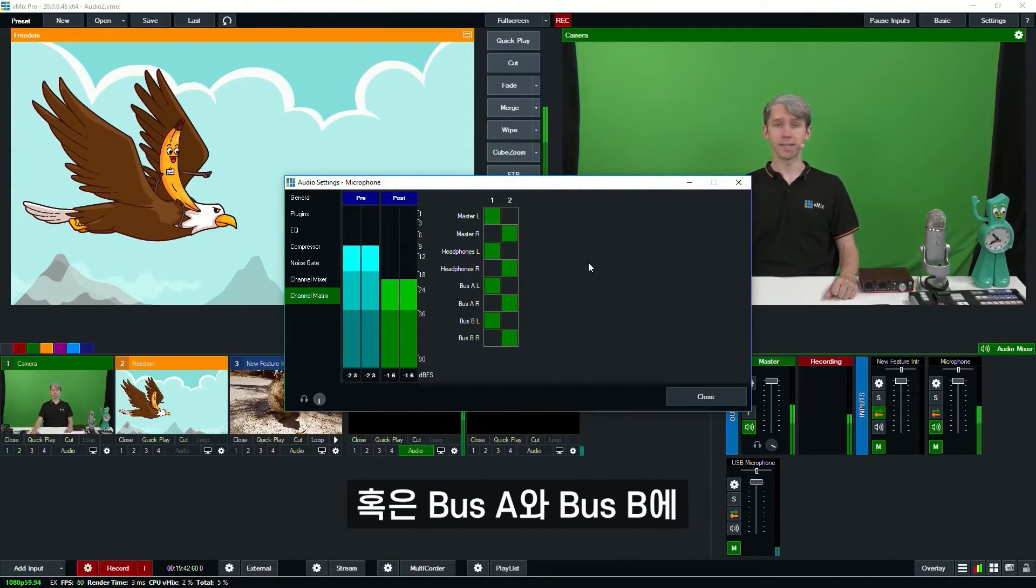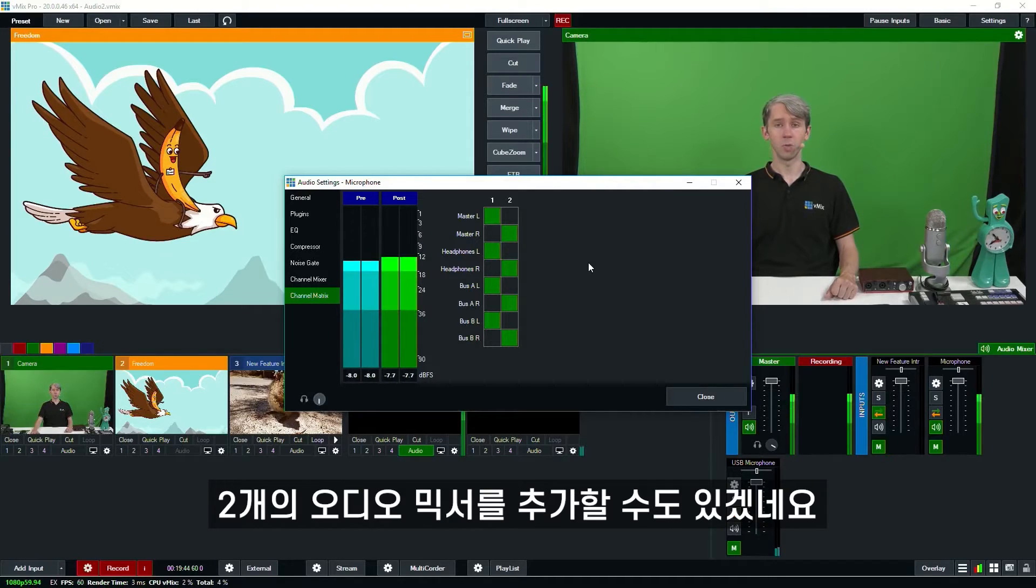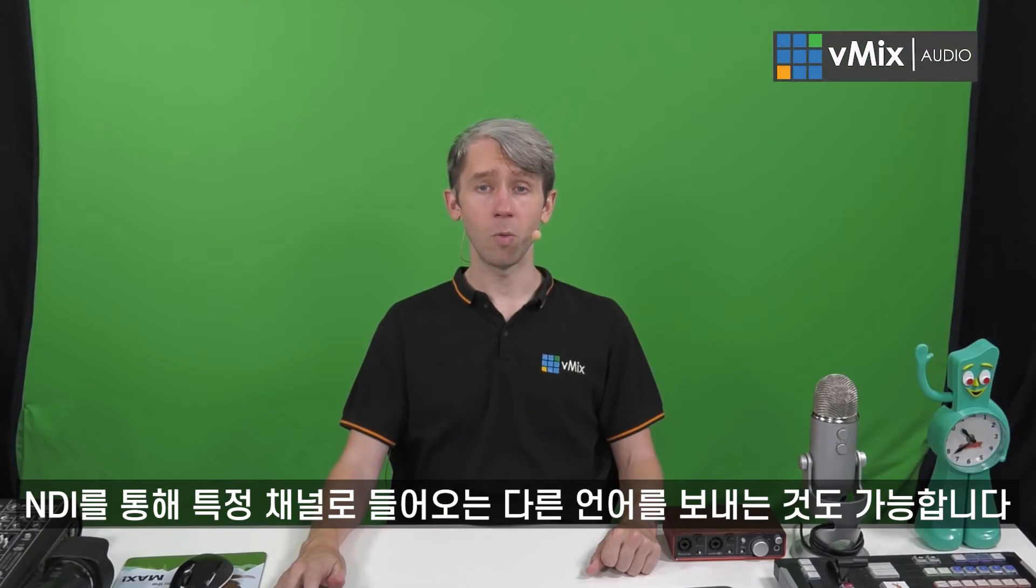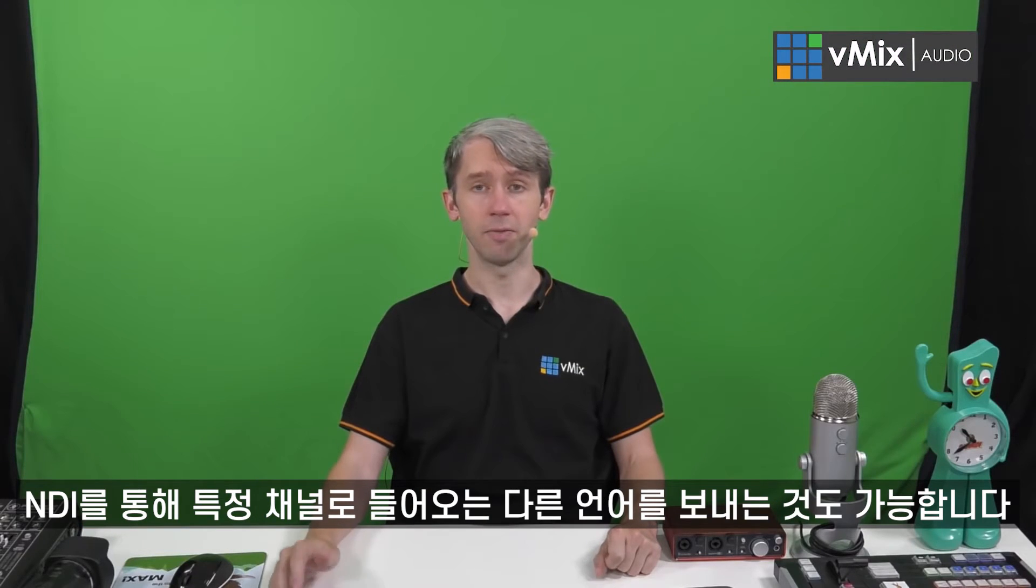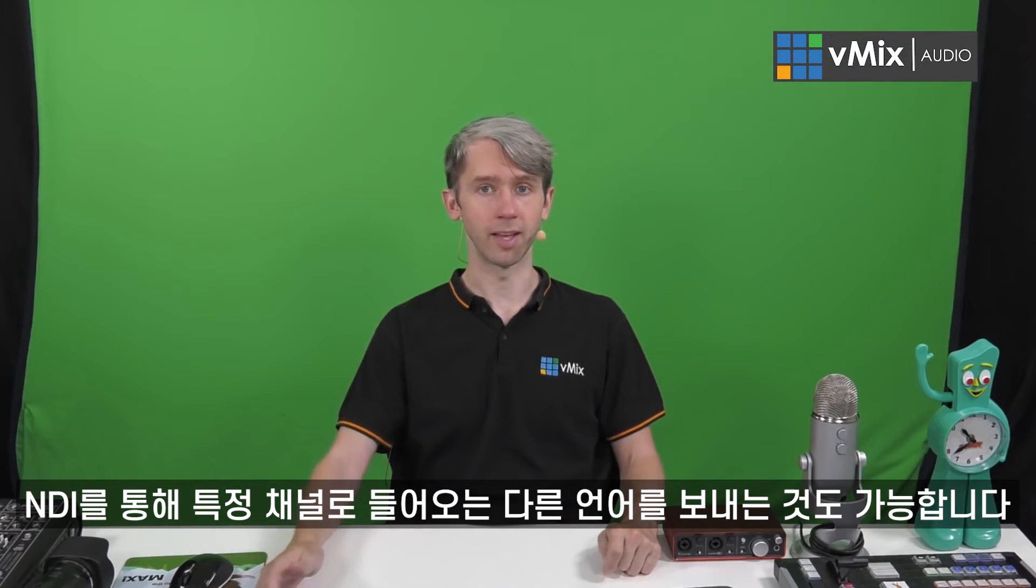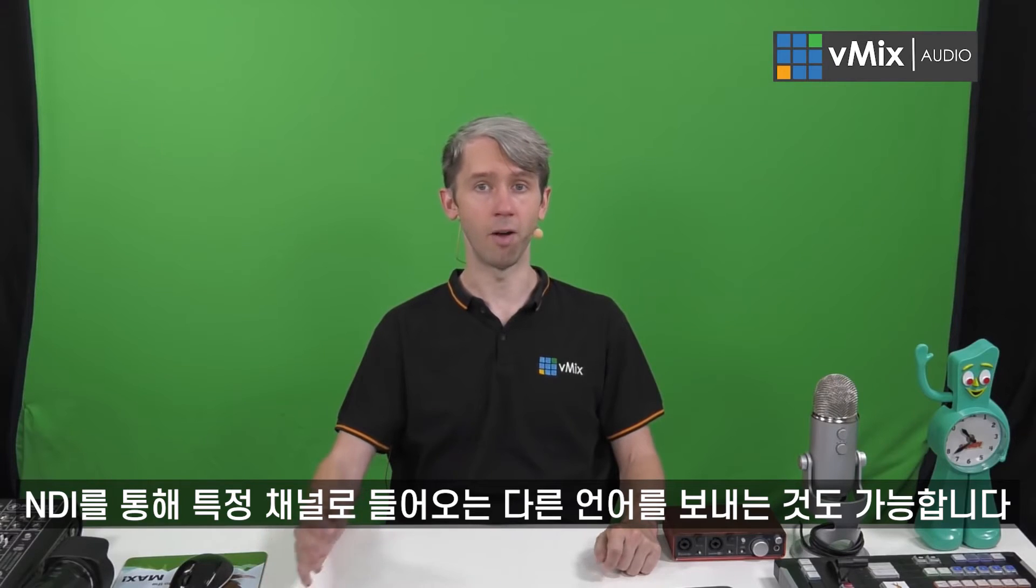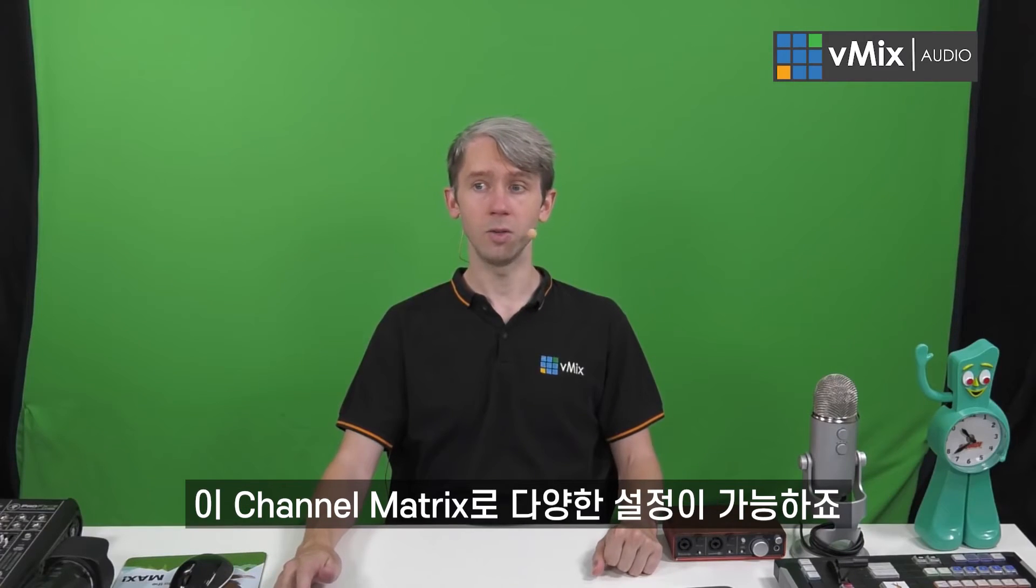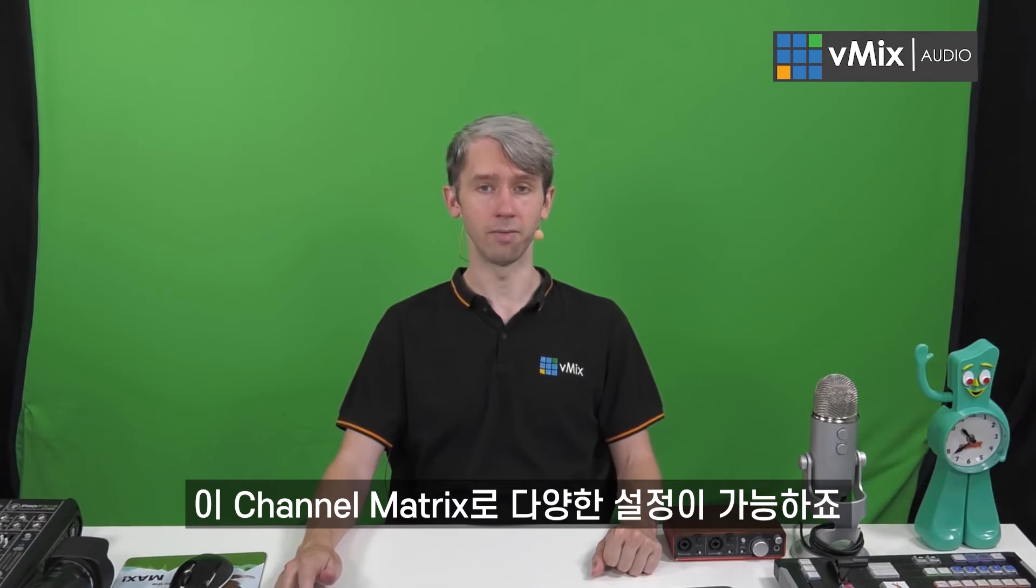Another example might be to create two additional audio mixes on bus A and bus B. Maybe I want to send out via NDI a different language on my audio or something like that that's coming in via a particular channel. So I can use this matrix here to set that kind of thing up.